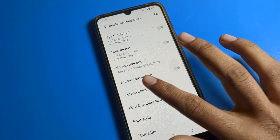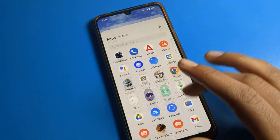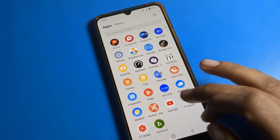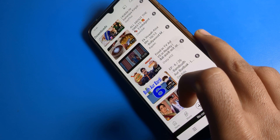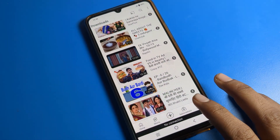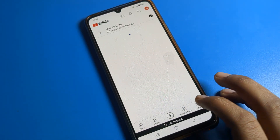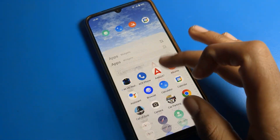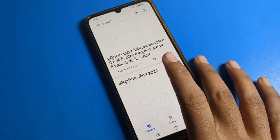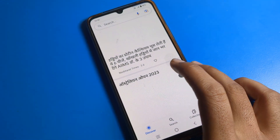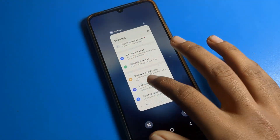Tap here to disable auto screen mode. After disabling, you can check your YouTube app or any app — the screen will not rotate automatically on Iko phone. You can use your Google app without the screen rotating.